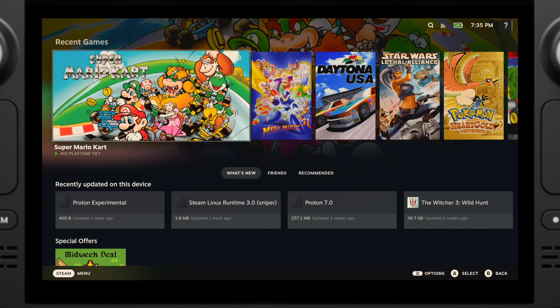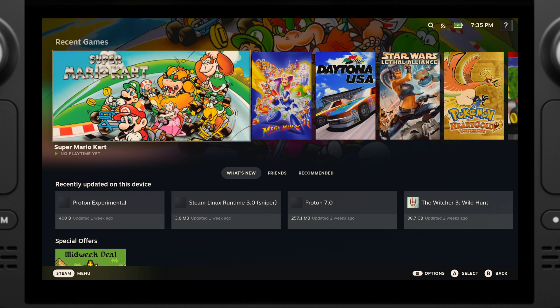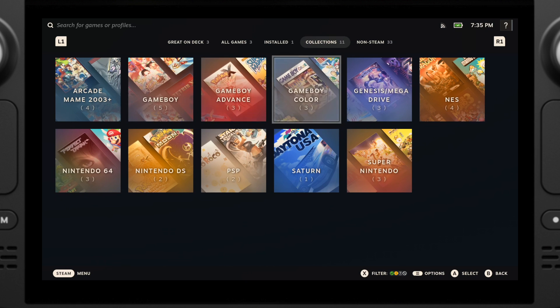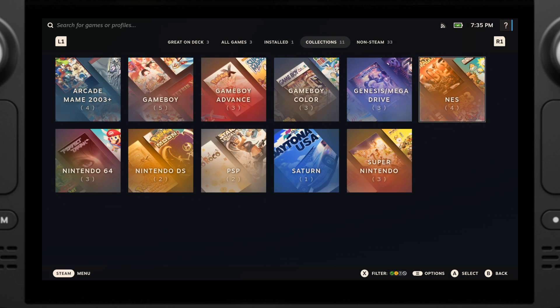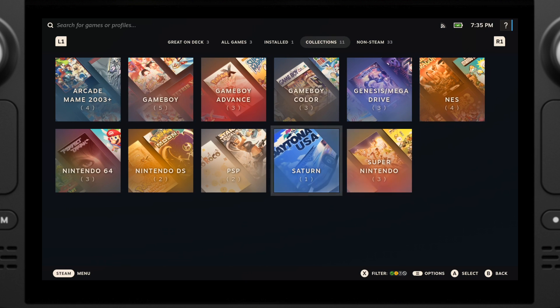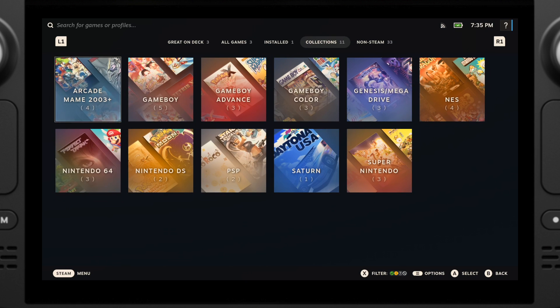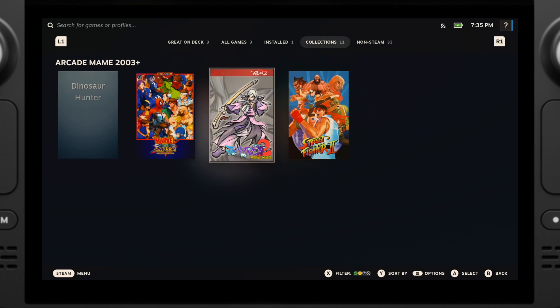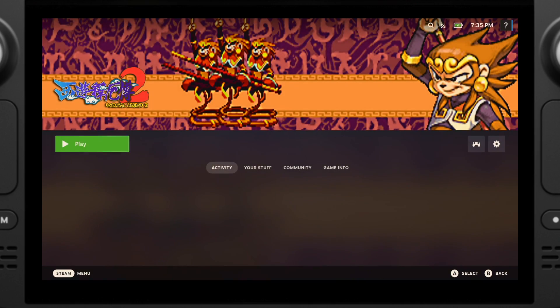Now if we switch back to the gaming mode and go to the library, all our emulation games will pop up under Collection and non-Steam games. Now you can access all your emulation games from the gaming mode.